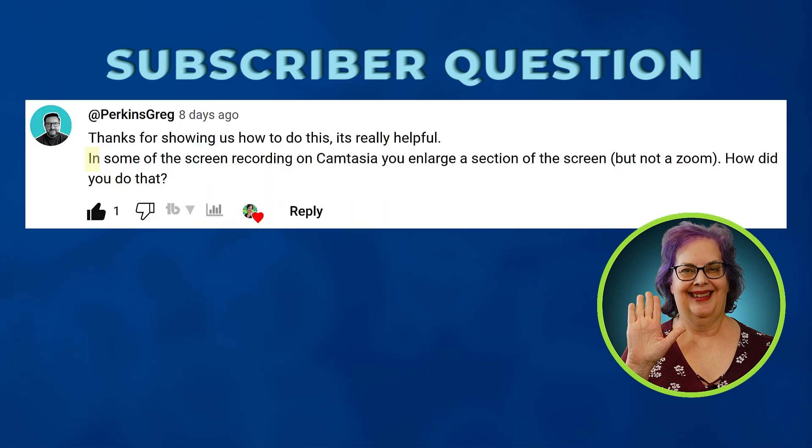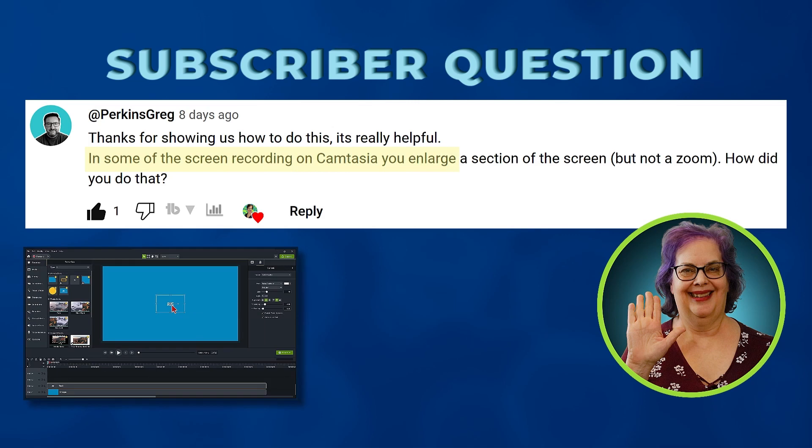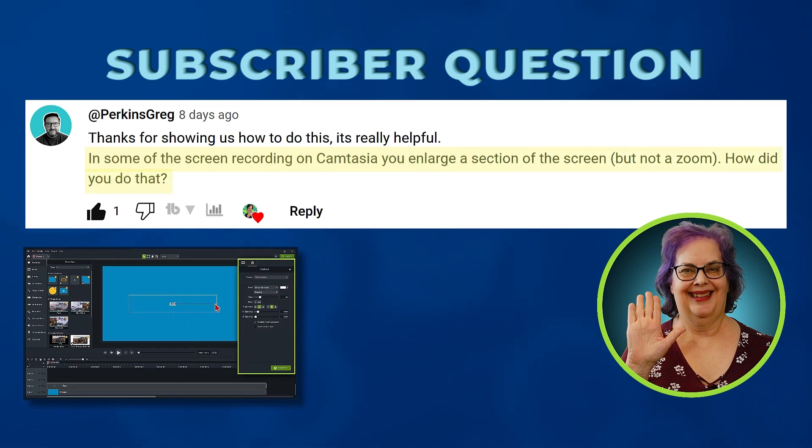Today's Camtasia training video is based on a recent question I received in a comment on one of my past training videos. Greg Perkins asked, in some of the screen recording on Camtasia, you enlarge a section of the screen, but not a Zoom. How did you do that?